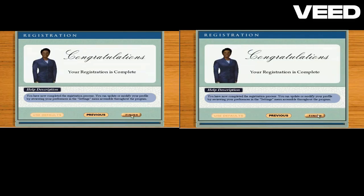Congratulations. You've completed the registration process. Click on finish to begin your personalized typing lessons.